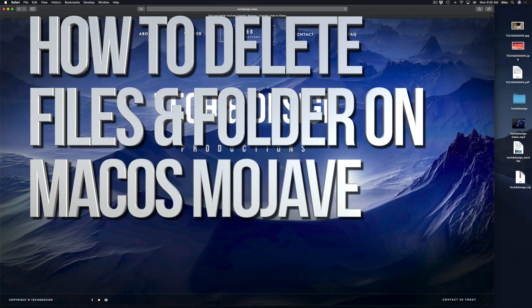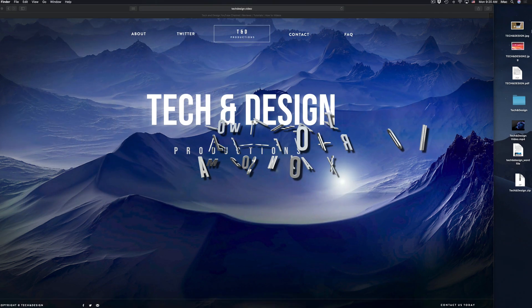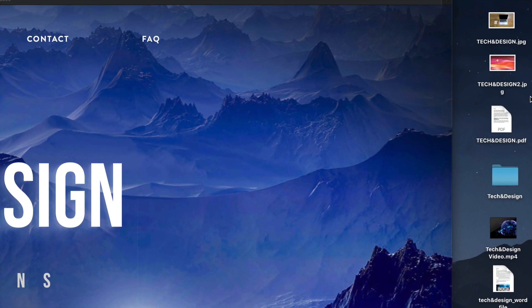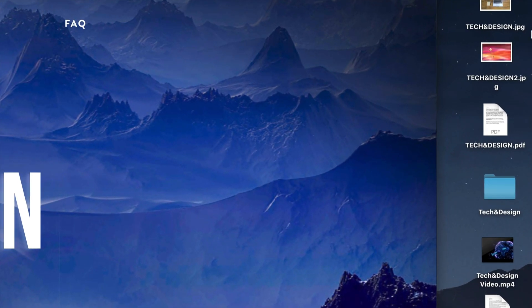Hey guys, on today's video I'm going to show you how to delete any type of file from your Mac. So if you want to delete any pictures or any documents, this is how you do it.